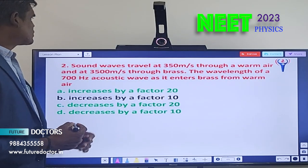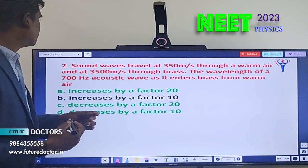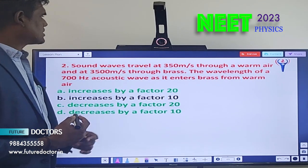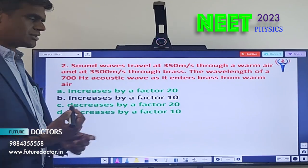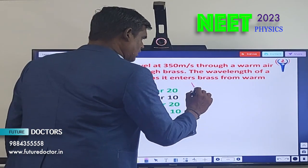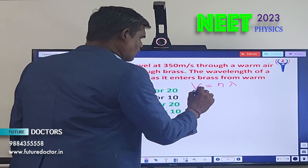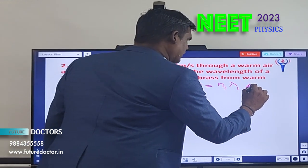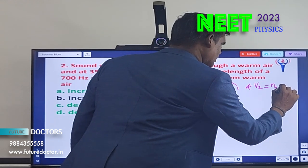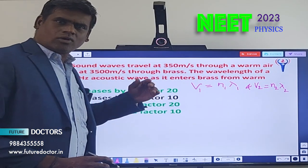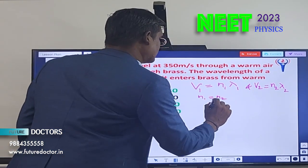Let's move to question number 2. Sound waves travel at 350 m/s through warm air and at 3500 m/s through brass. The wavelength of a 700 Hz acoustic wave as it enters brass from warm air is to be found. Using v = nλ, we write v1 = n1λ1 and v2 = n2λ2. When sound travels from one medium to another, frequency is constant, so n1 = n2.